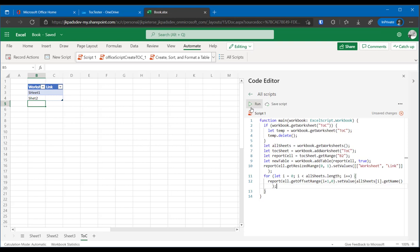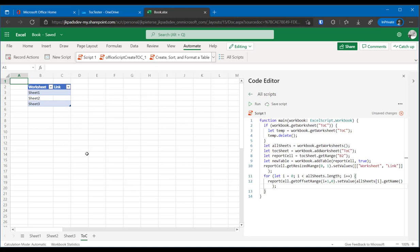Given that we're only setting the value of one cell at a time we use the singular version of set value. What are we setting? We're actually setting the name of all sheets square bracket i closing square bracket dot get name. Let me just run this and see what happens. And let's check the TOC page. And there you go. We have sheet one, sheet two and sheet three.